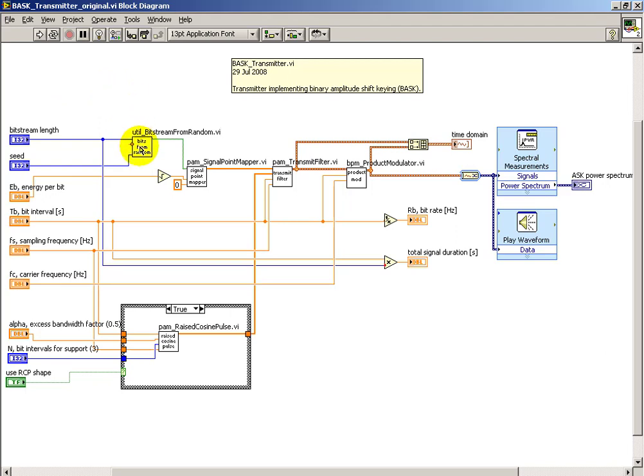I'm showing my front panel controls, and then these were the hand-built sub-VIs to implement the various components of the amplitude-shift keying transmitter.